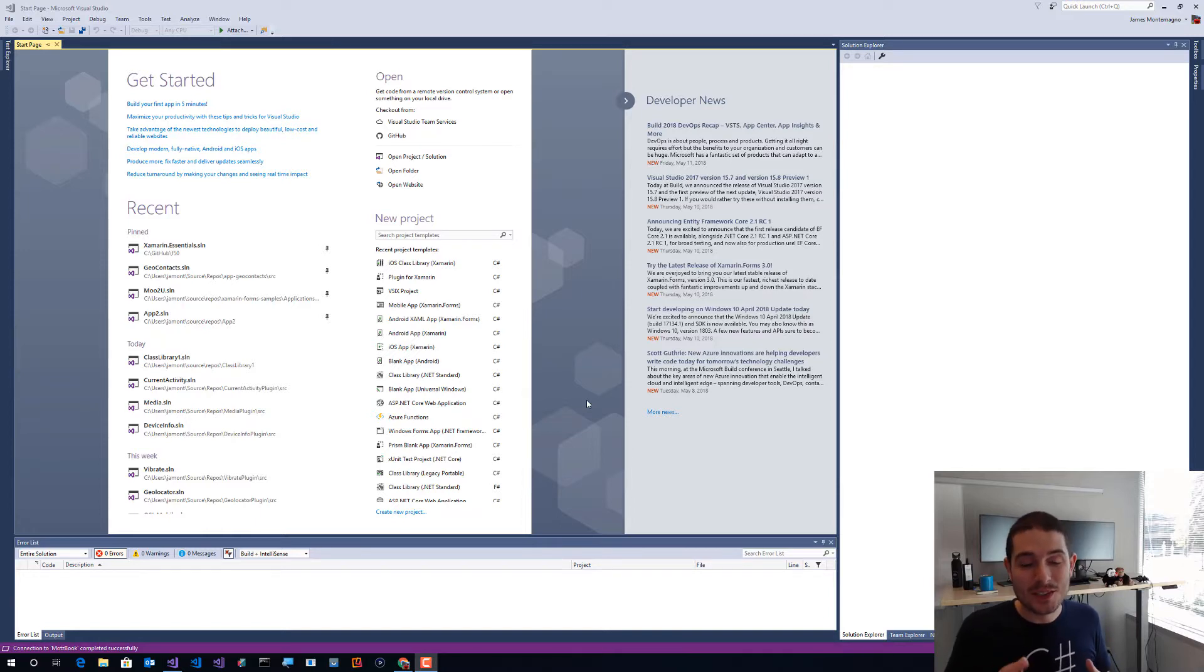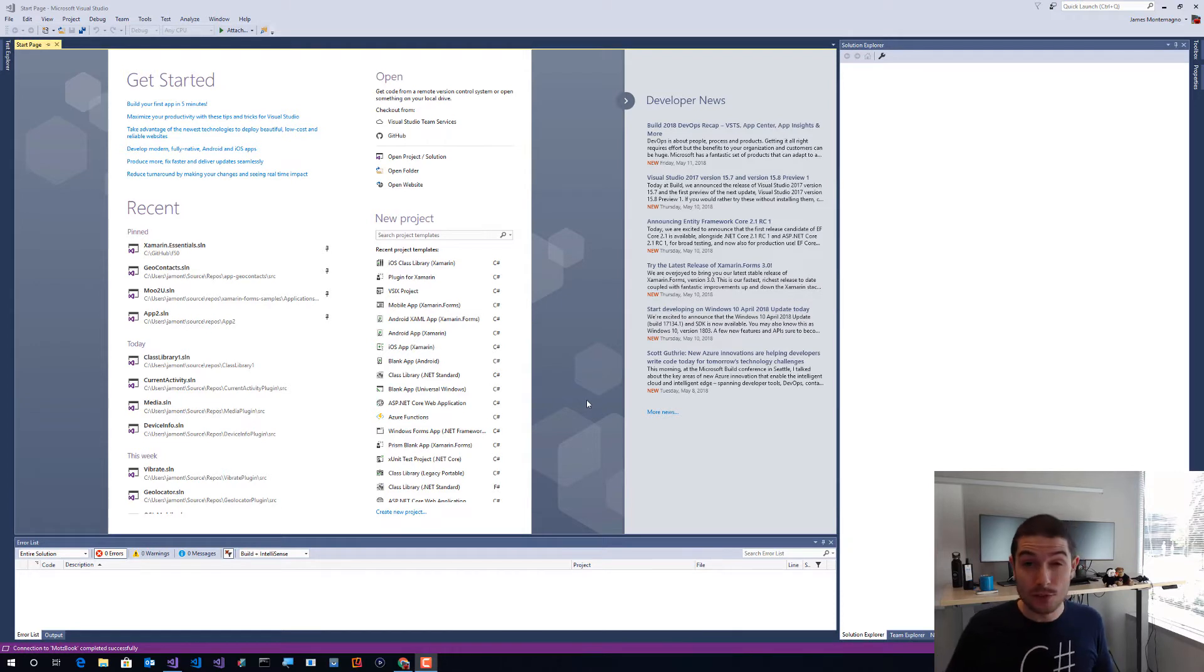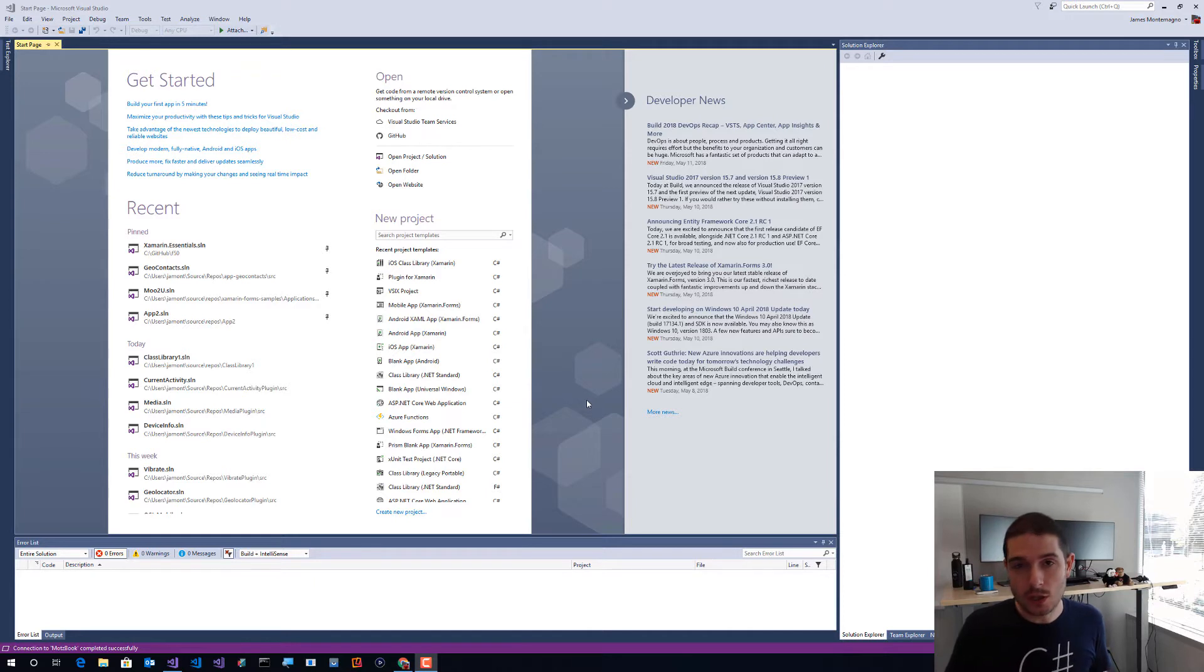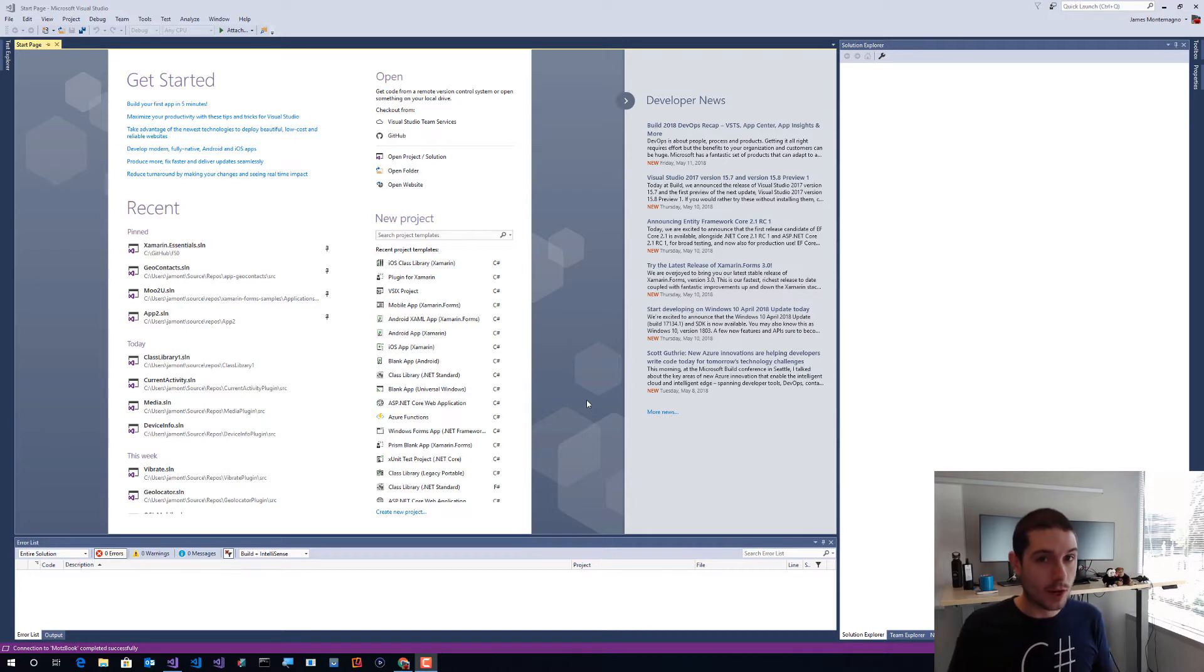Hey James here, so today what I want to do is take a look at how we can take an existing iOS or Android library and convert it to the new SDK style tooling, which really simplifies the project structure. It also enables packaging up the NuGet without any nuspec - you just do it right in the csproj.